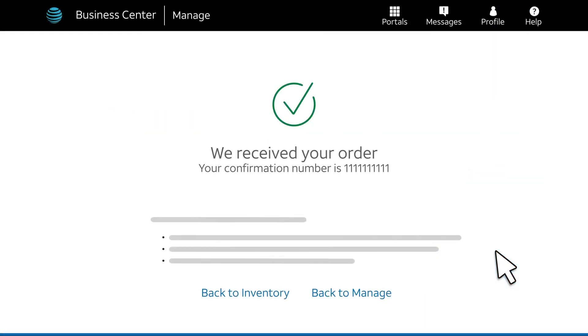A confirmation message appears. We'll email you with updates as we process your order.